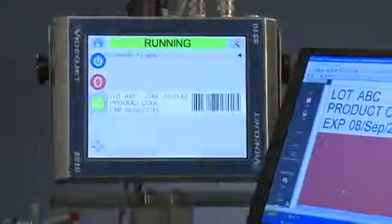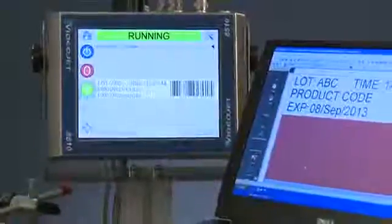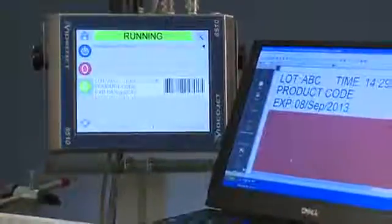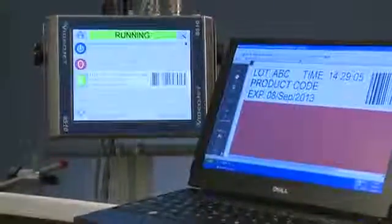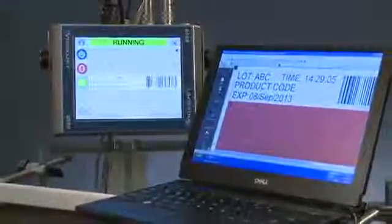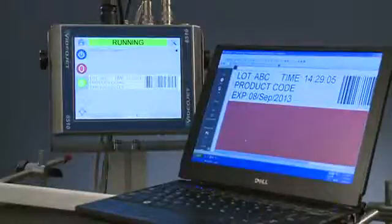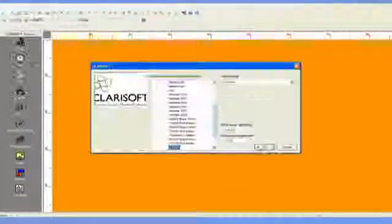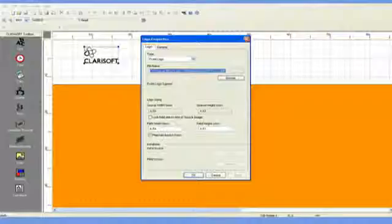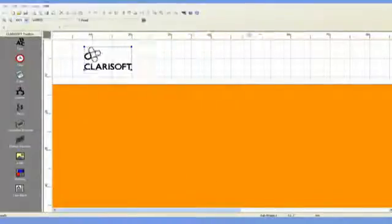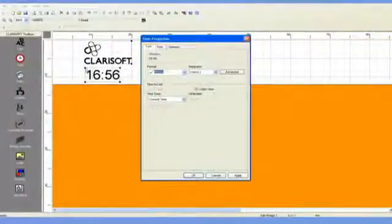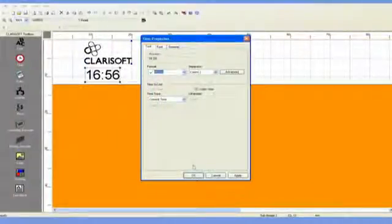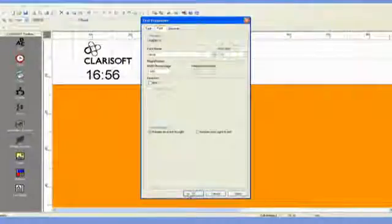The VideoJet 8510 and Volka M600 Touch use the ClaraSoft label creation software to design print jobs. This software allows print templates to be created remotely on a PC and edited at the printer, dramatically reducing the potential for errors made while setting up a print job on a distracting production floor.